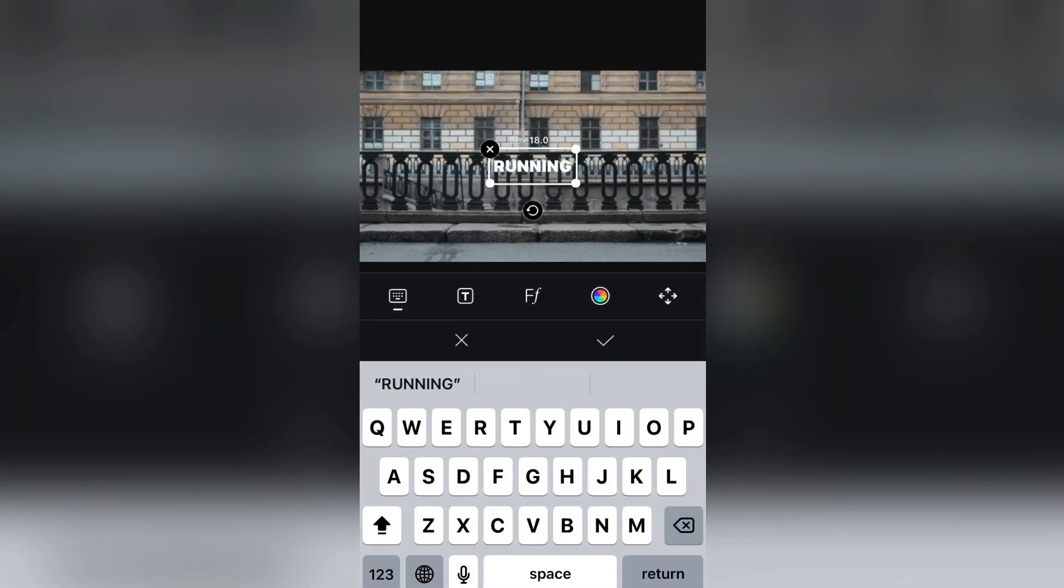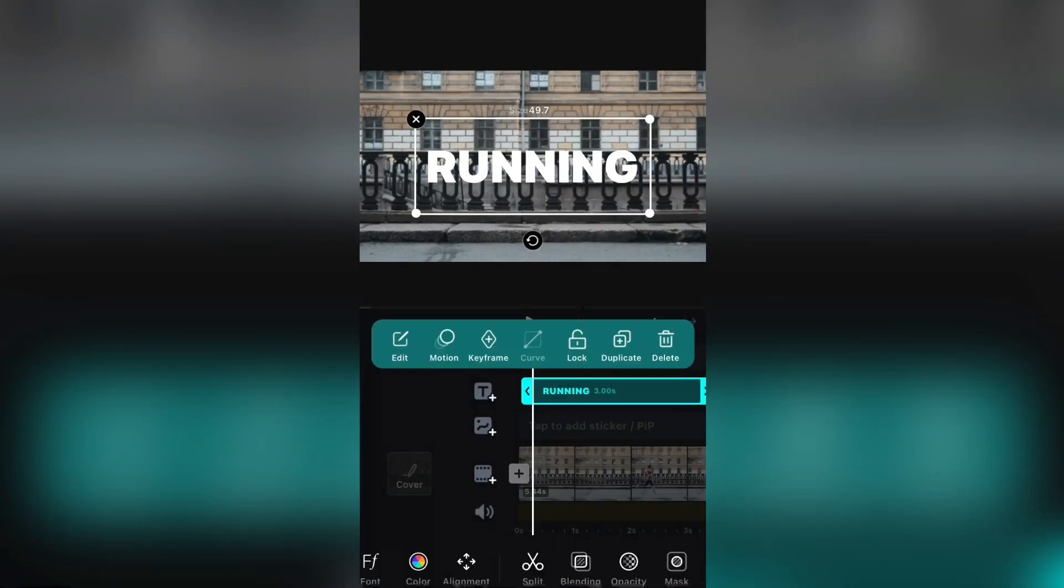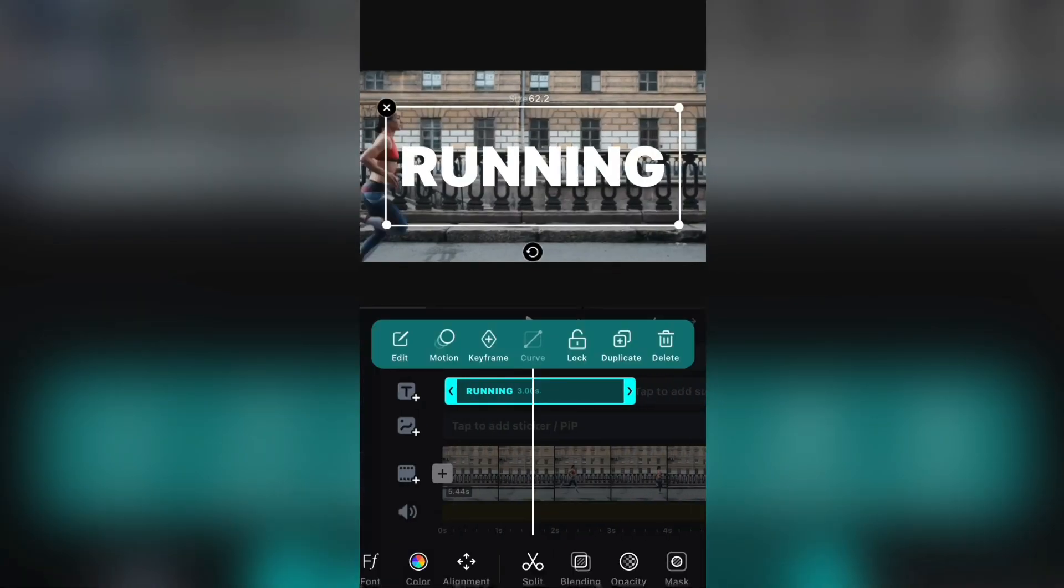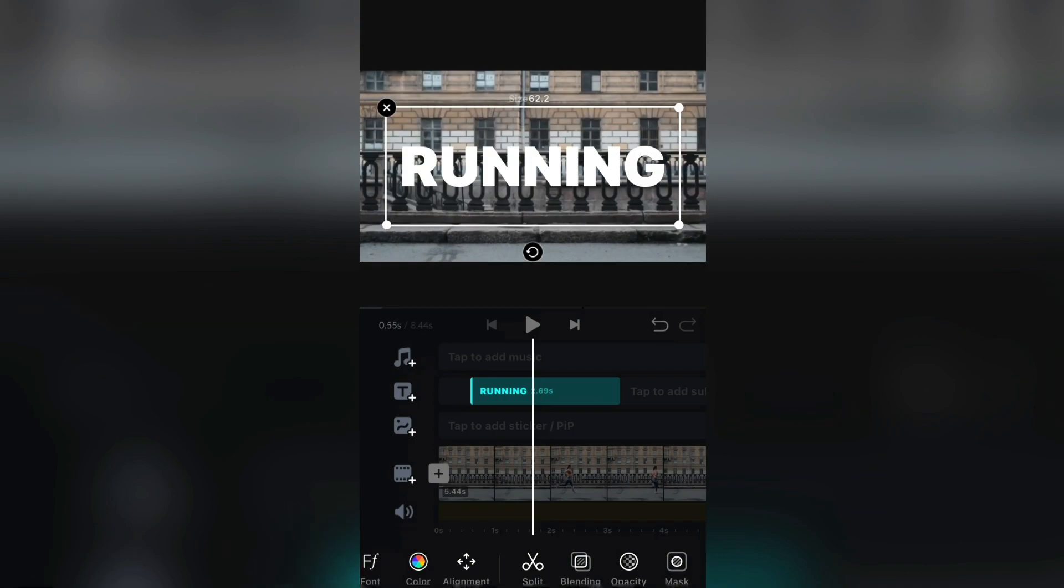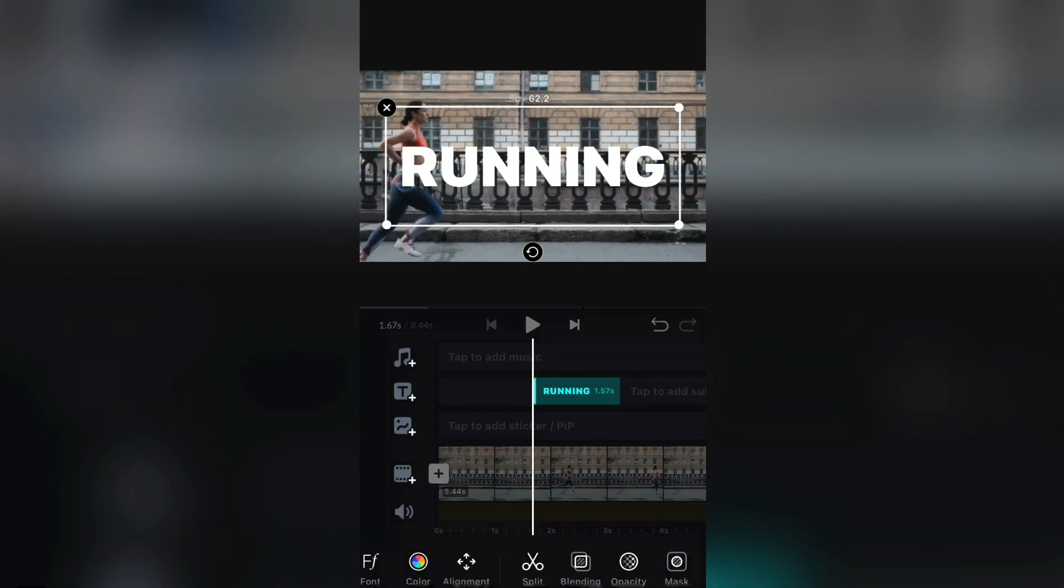Now I've imported the video so I need to add the text. And write whatever you like. I'm going to write running right here.